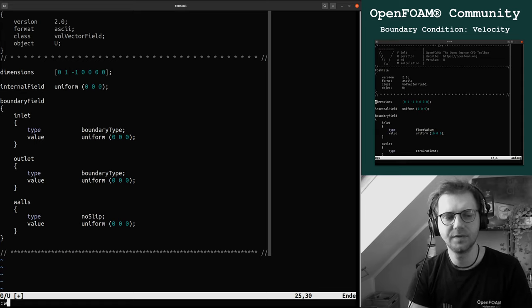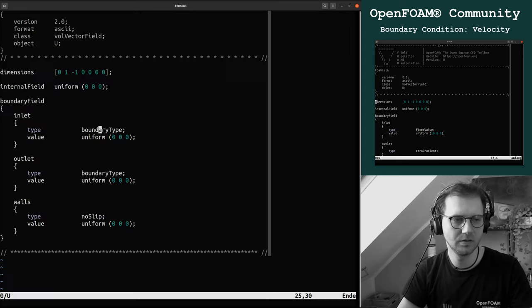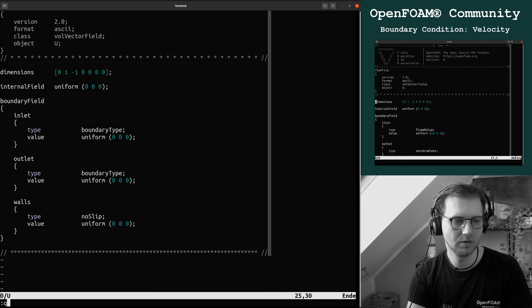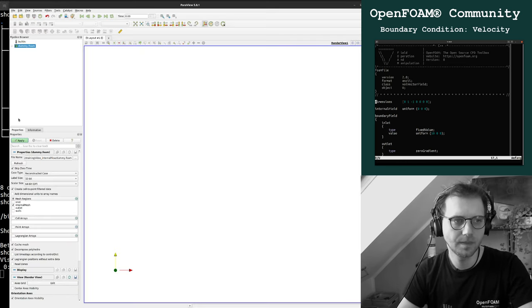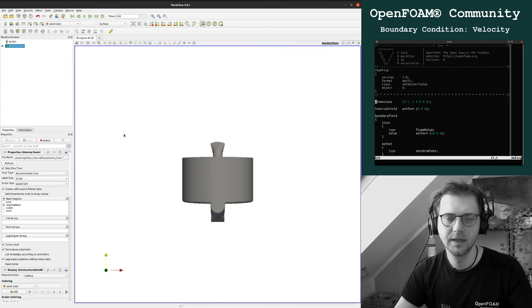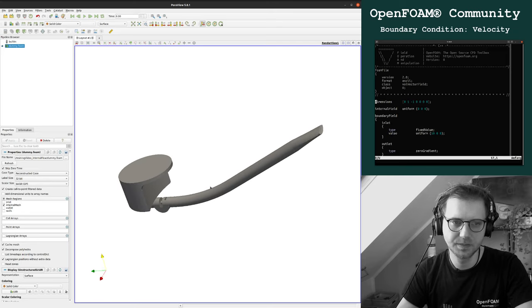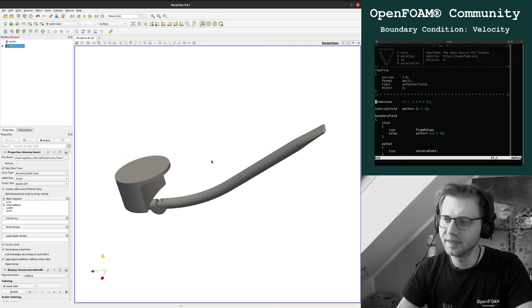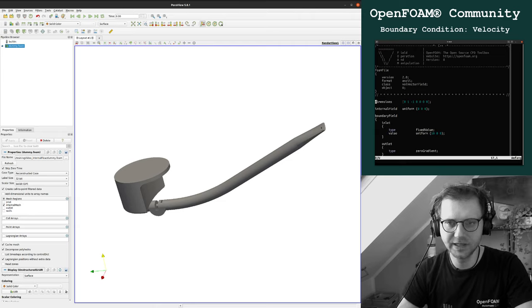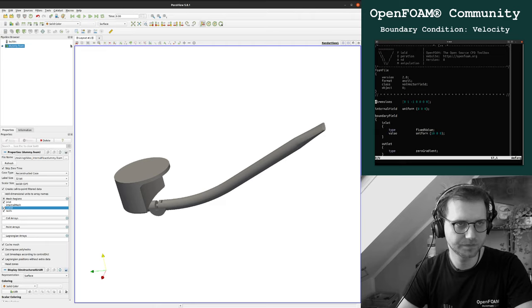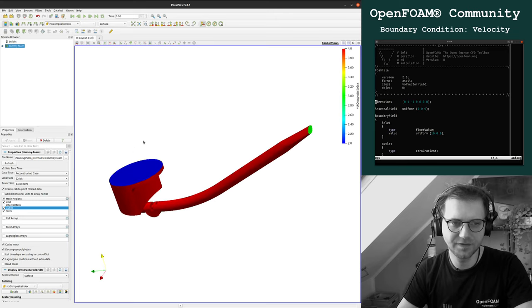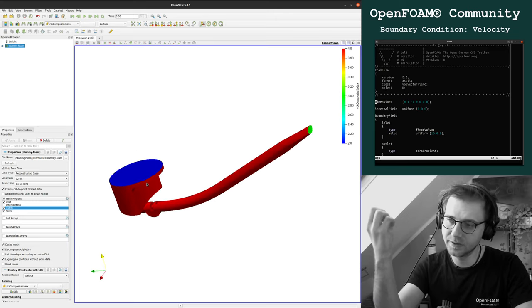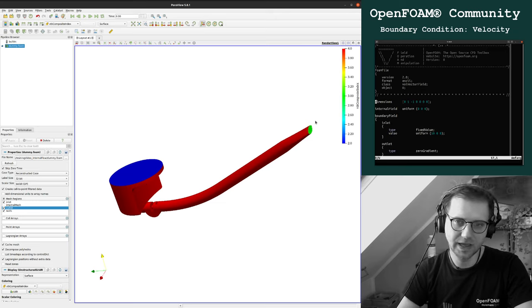I'm just opening ParaView so that we can talk about the boundary we want to set up. At the beginning we want to say something is going in here in the pipe and something is leaving here at the outlet, so these are the boundaries.